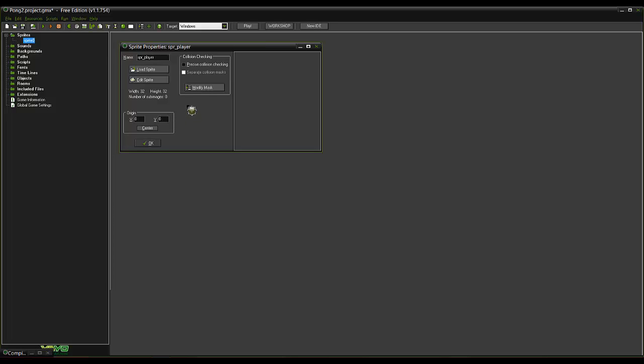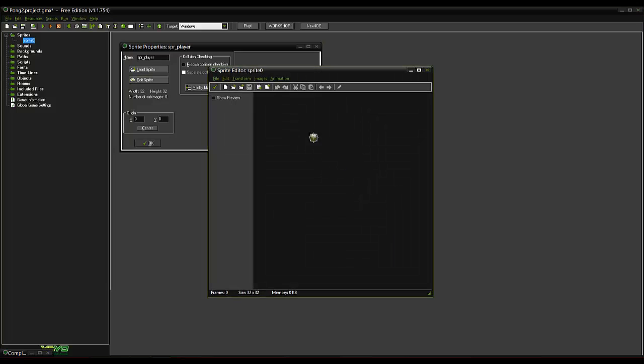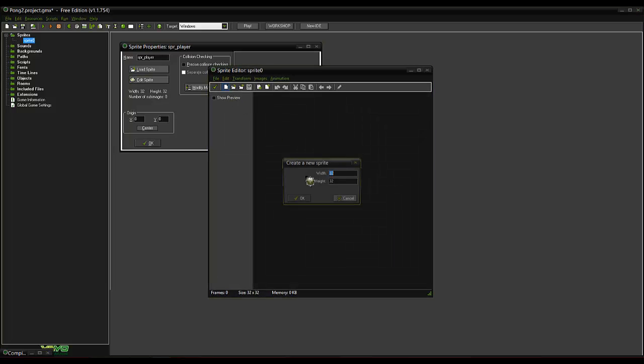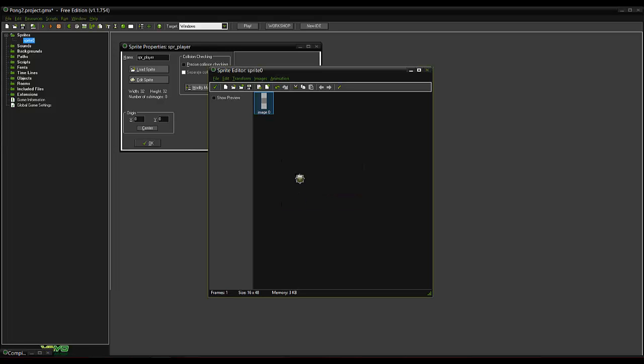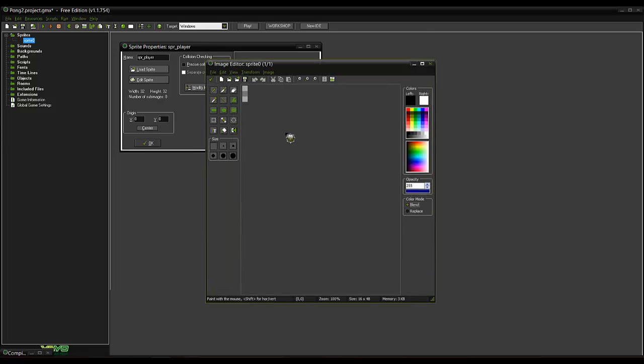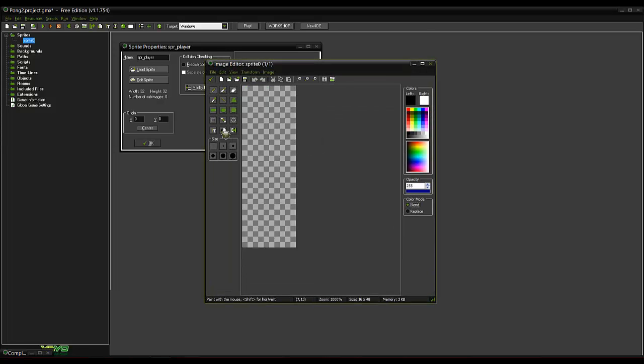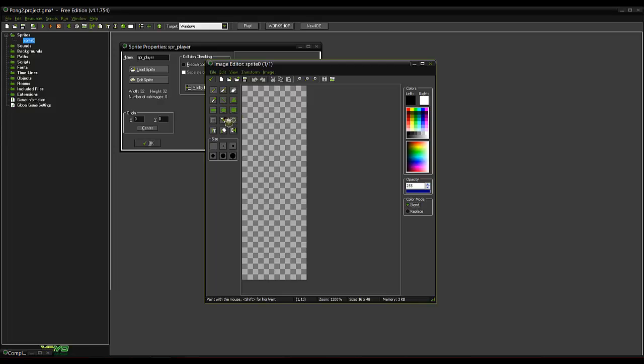So we'll start off with a sprite for the player. Now I find if you go width of about 12, we'll go 16 and about 64, we'll go about 48 for the height. So it makes a good rectangle size. You can make this whatever you want but I just like doing it this way.